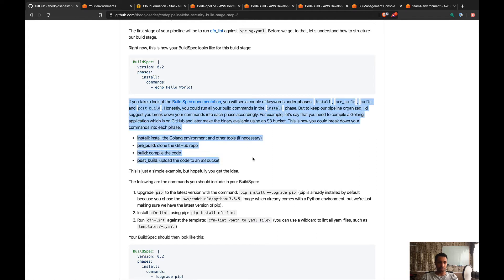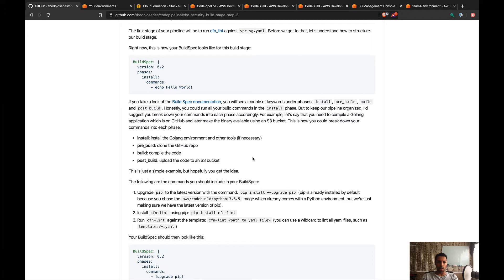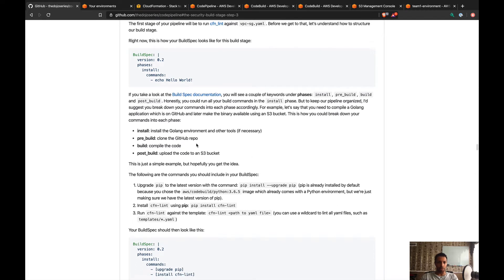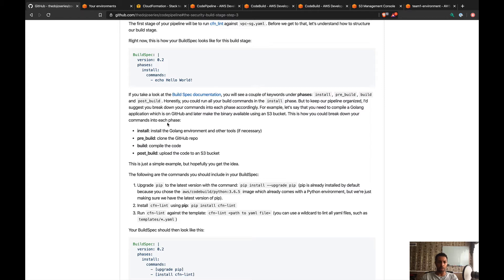This part here I'm just explaining the fact that you have other phases like pre-build, build, post-build. I give a very quick example: if you want to deploy a golang application, you can use the install phase to install the golang environment and then the pre-build phase to clone a GitHub repo.